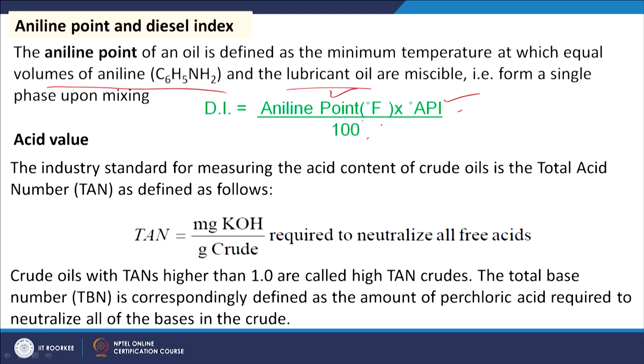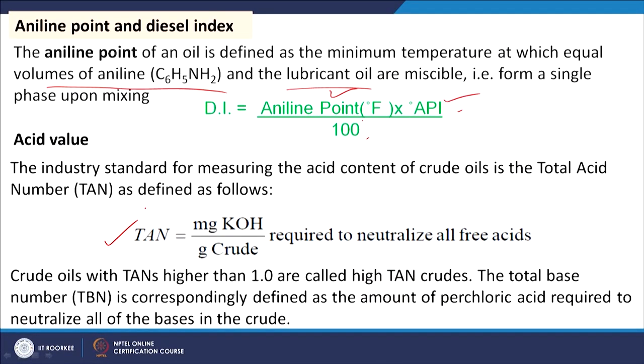Acid value is another property. Crude oil may contain organic and inorganic acids. Total acid content is measured by titration with a base solution and expressed as Total Acid Number (TAN) — the milligrams of KOH required to neutralize all free acids per 1 gram of crude. Similarly, the Total Base Number (TBN) is determined by titration using perchloric acid.